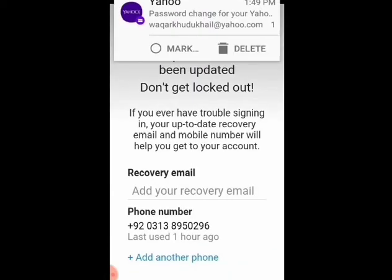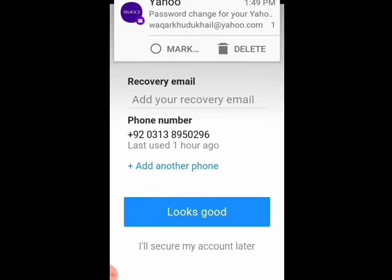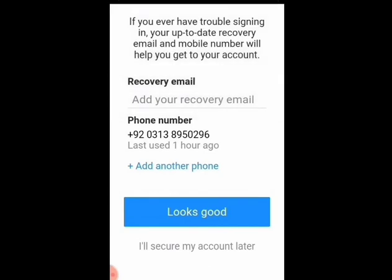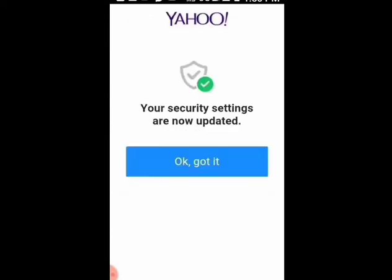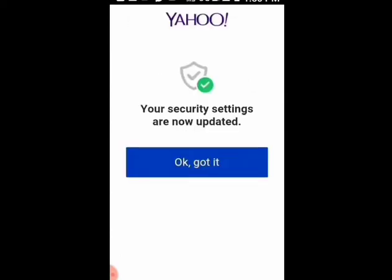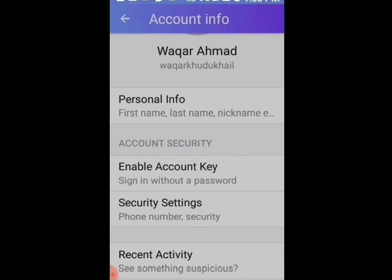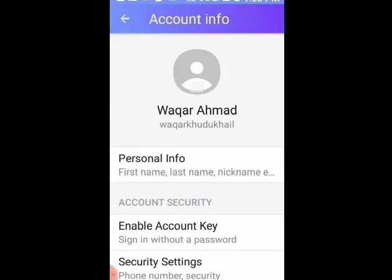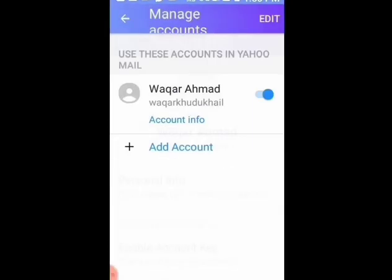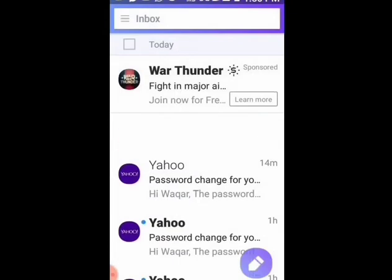Now you receive a confirmation message of password change. Here you can see 'Looks good' — select it. Now you can use your Yahoo account with your new password.